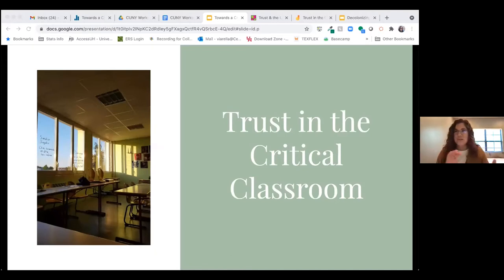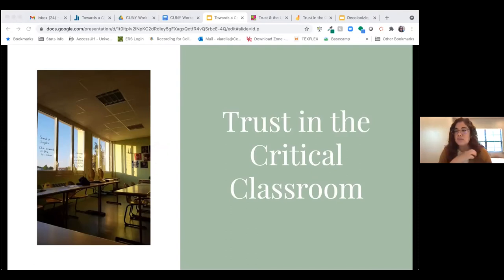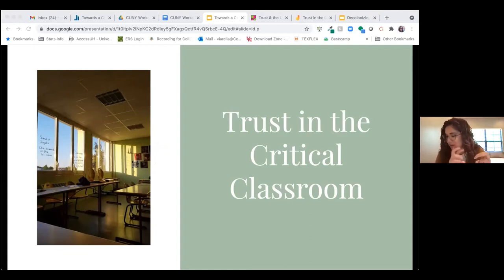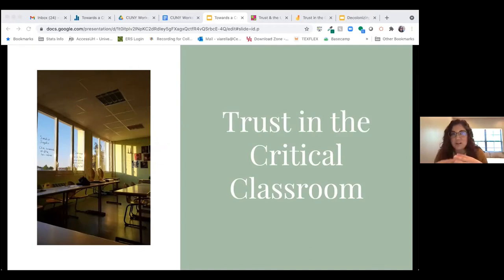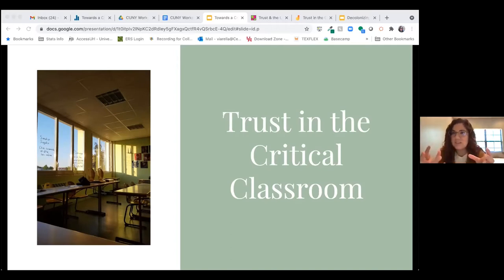We're going to switch gears a bit — moving from Sean's discussion about threshold concepts and critical information literacy and sentipensante pedagogy to thinking more broadly about the critical classroom and what that might mean. In conversations for today's presentations, I was struggling to figure out where I had something to say about critical pedagogy and the critical classroom.